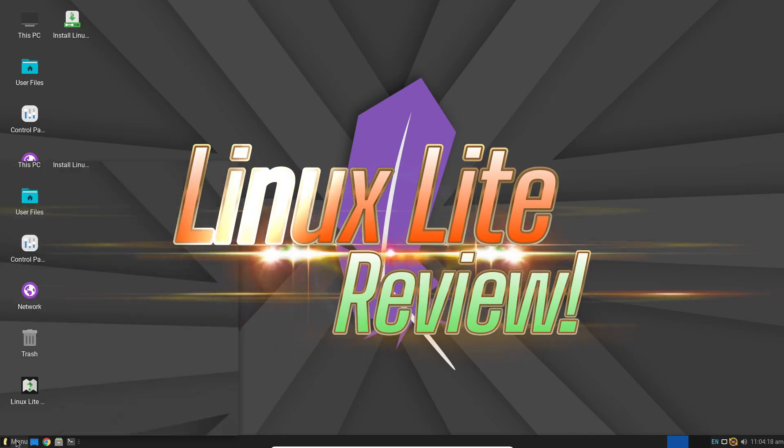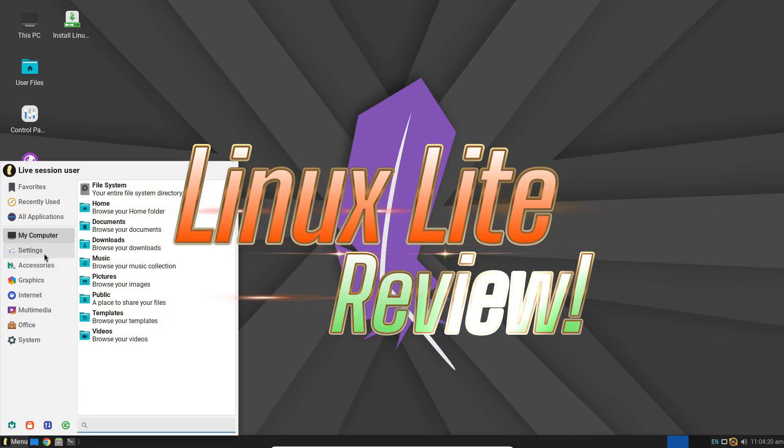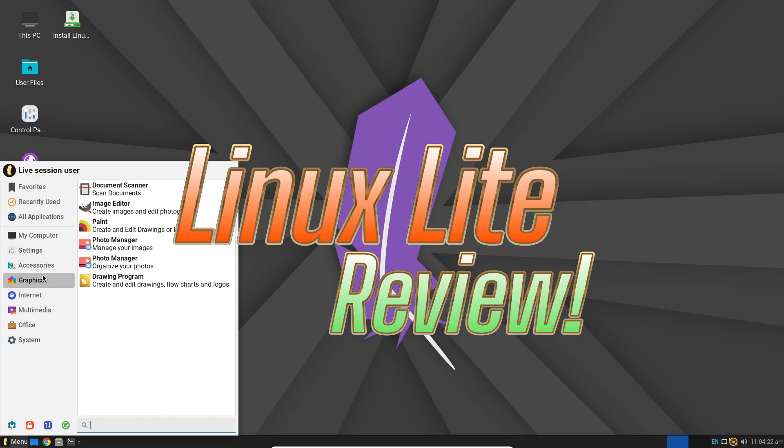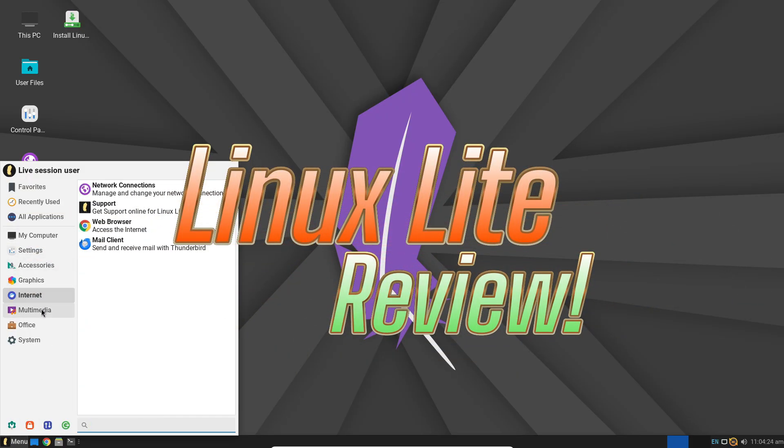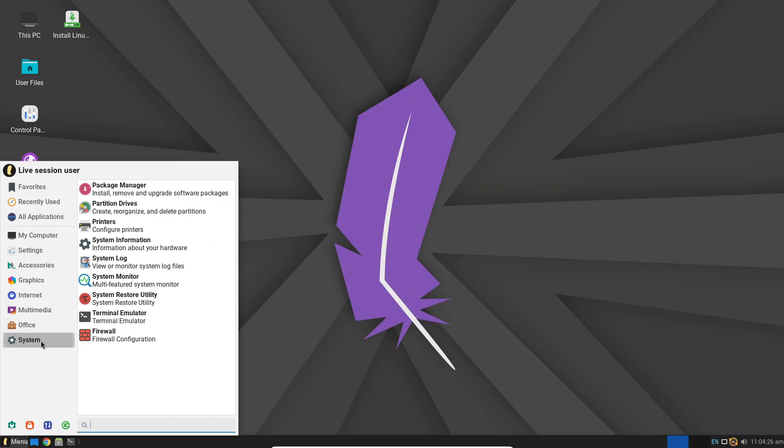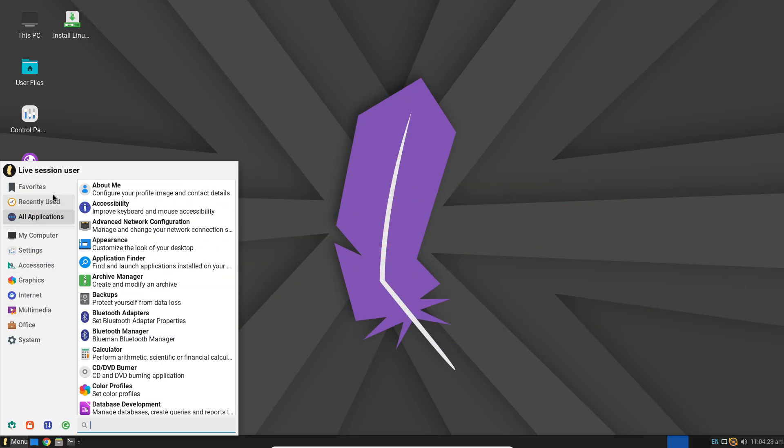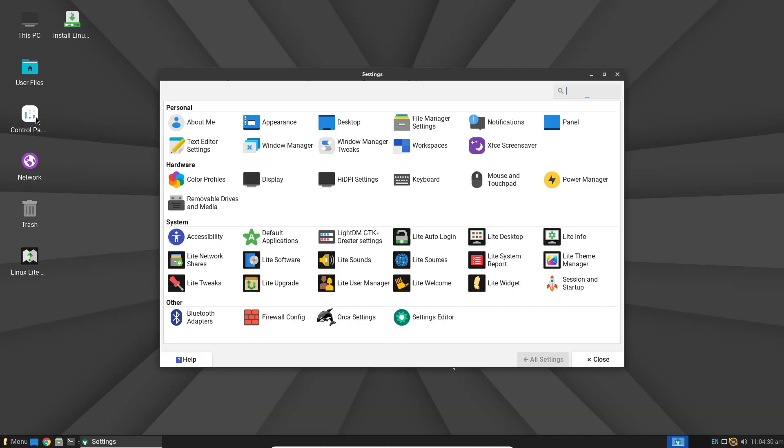If your PC feels sluggish or is no longer supported by modern Windows, you don't have to throw it away. Meet Linux Lite.